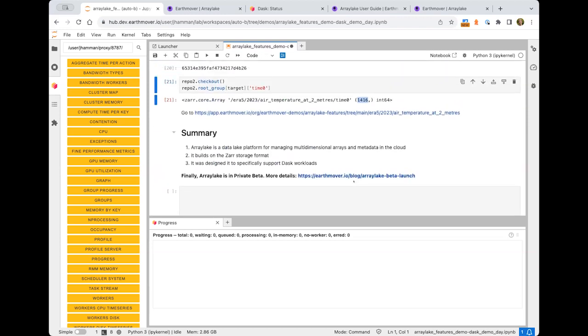Simulating a second reader with repo2 — one of you on your laptop accessing the same data. Because I haven't committed the append step yet, this reader sees only 744 time points. After committing, both readers see 1,400. ArrayLake is a data lake platform for managing multi-dimensional arrays and metadata in the cloud, building on the Zarr storage format. It's designed to work really well with Dask workloads. If you're finding S3 isn't giving you the functionality you need for data catalog, versioning, and transactions, ArrayLake might be interesting. We just launched our private beta.